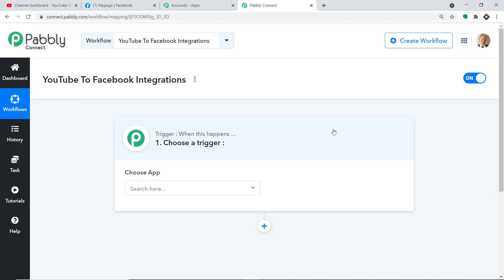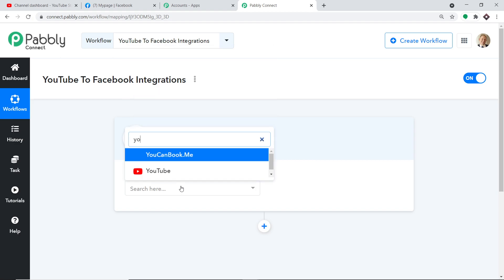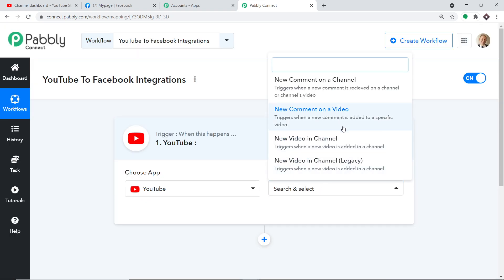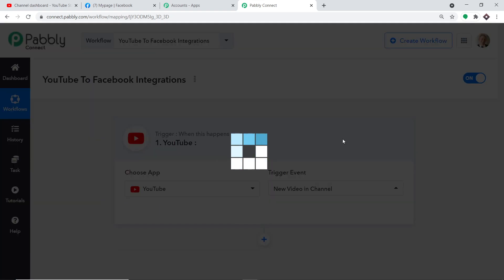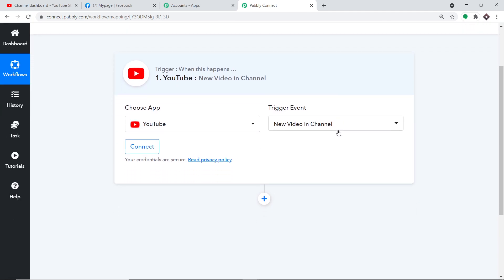When you click Create, the trigger window appears. Note that if you want to clone this workflow, the template link is available in the description box. In the 'Choose App' field, select YouTube because we want to send data from YouTube. In the 'Trigger Event' field, select 'New Video in the Channel'. The trigger is basically an if-statement: if a new video is uploaded in the channel, what action should be taken?